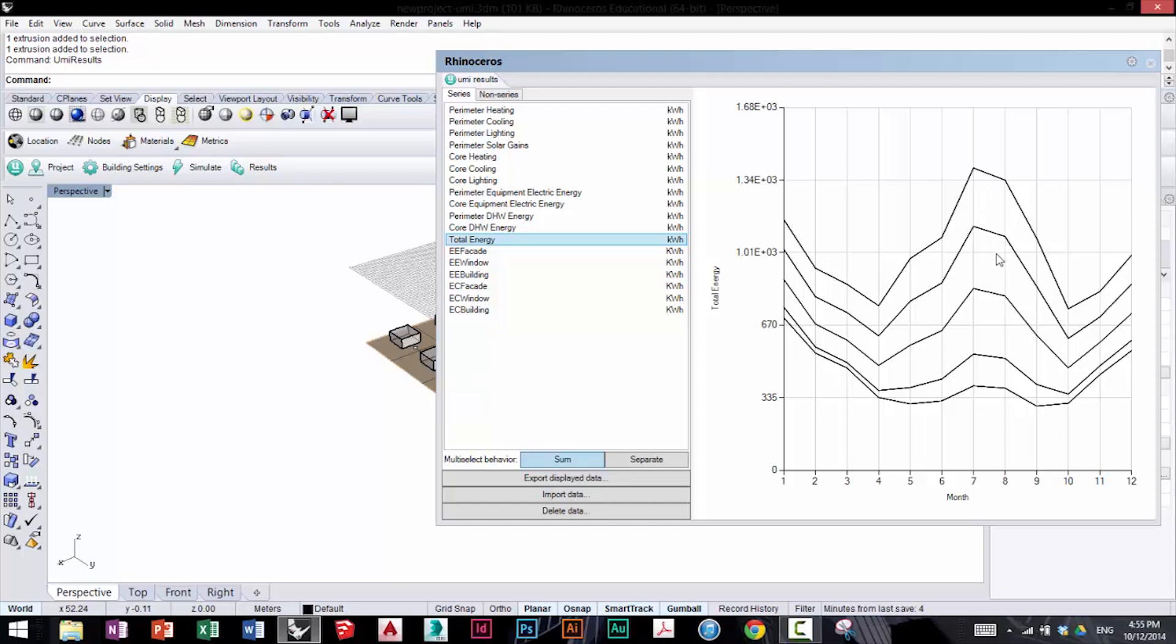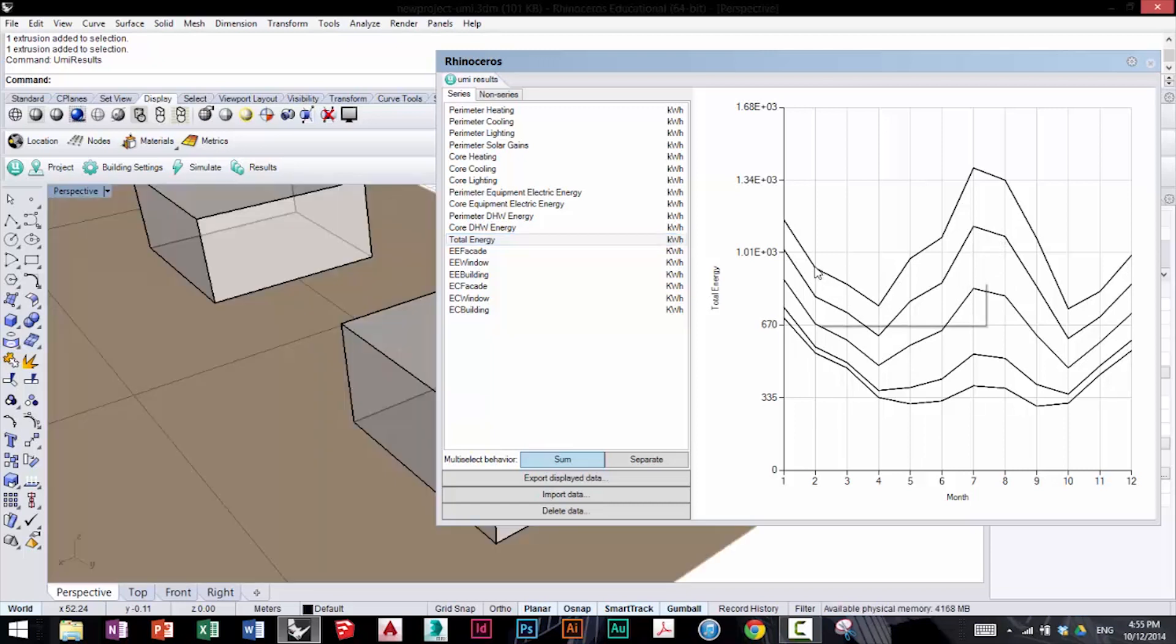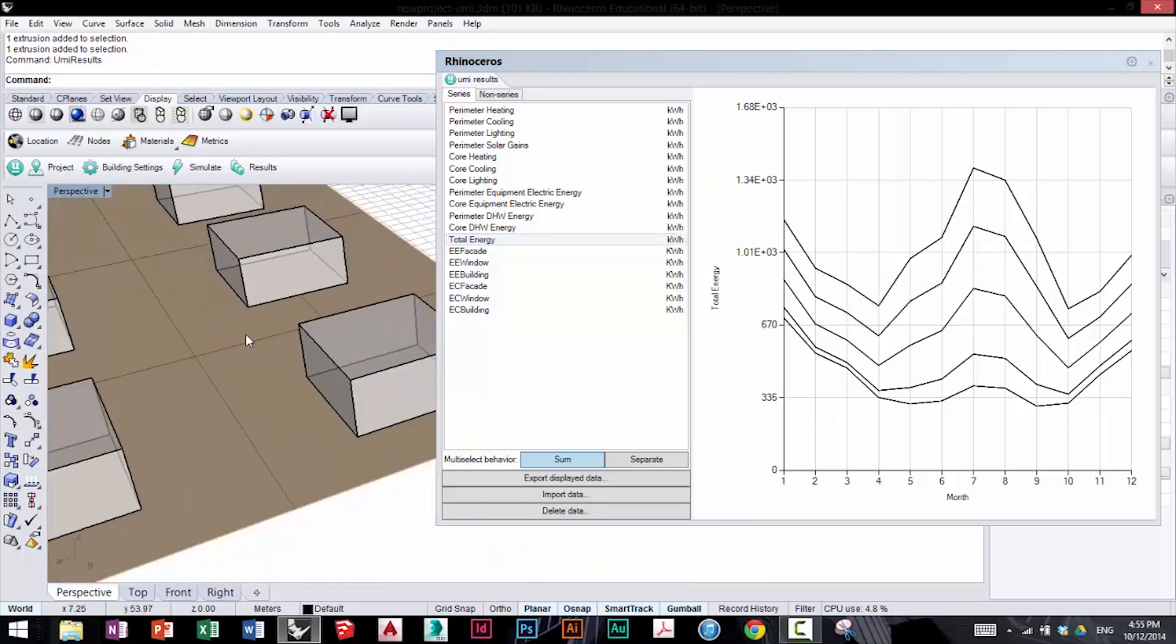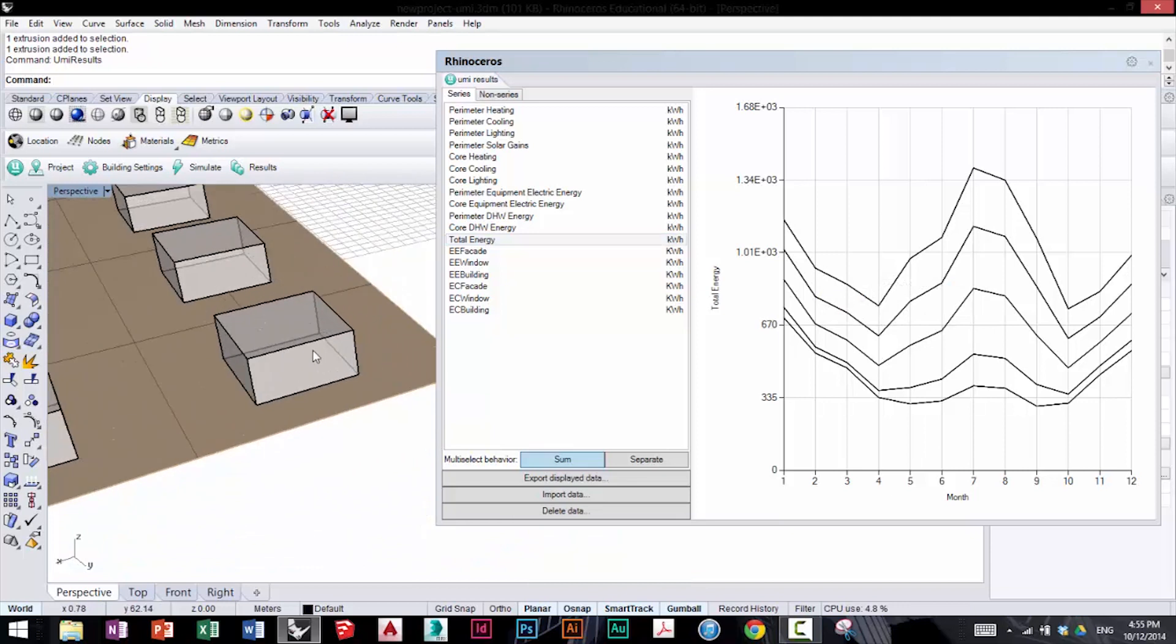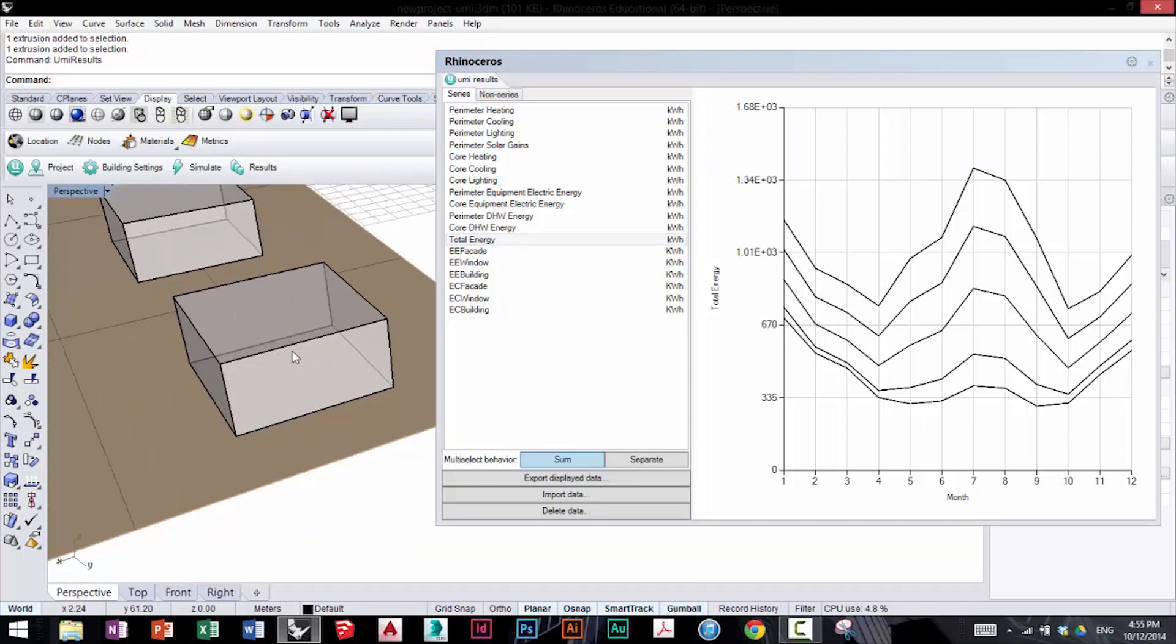Of course there are five different settings. If you click on one data point, UMI will automatically zoom into that building so you can see which one is producing that result.